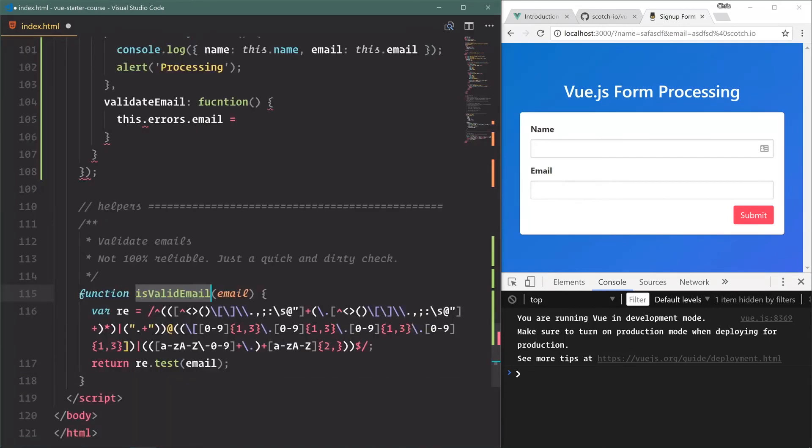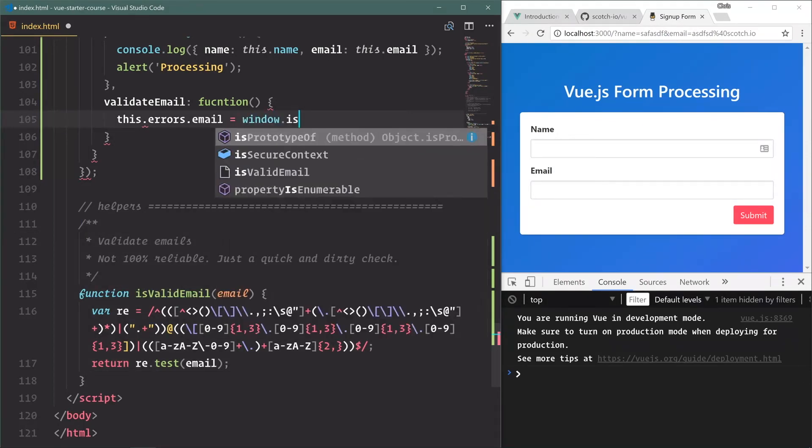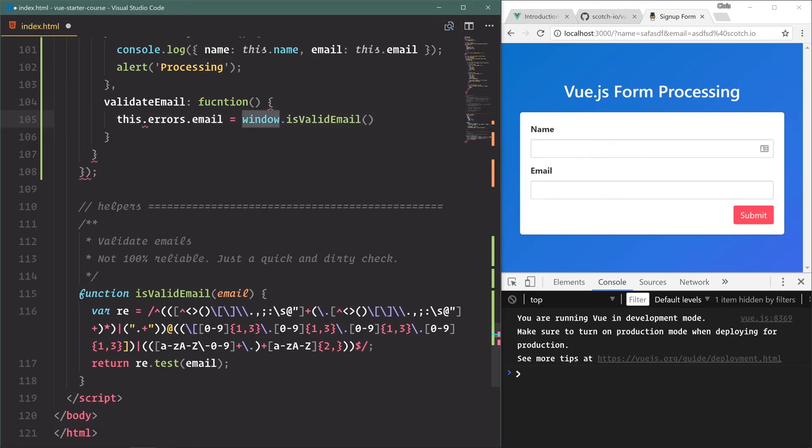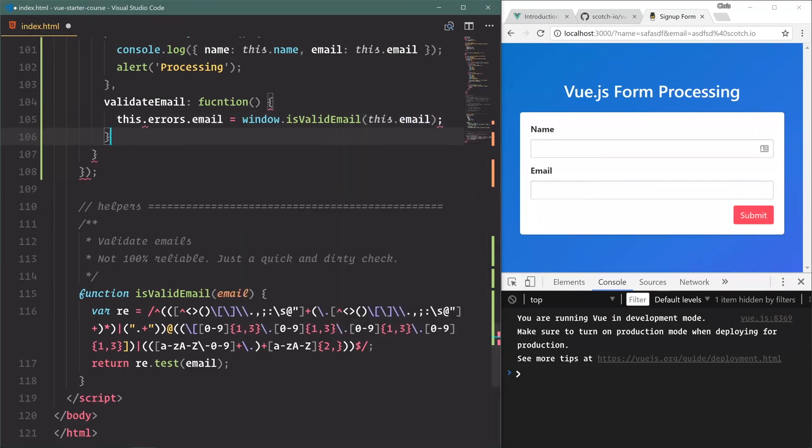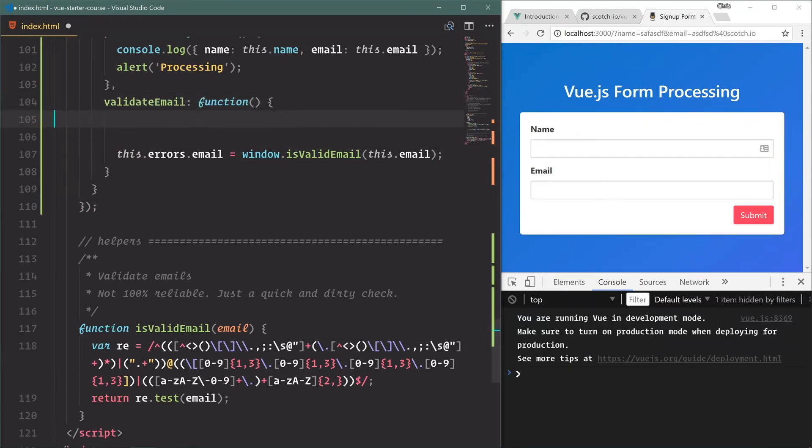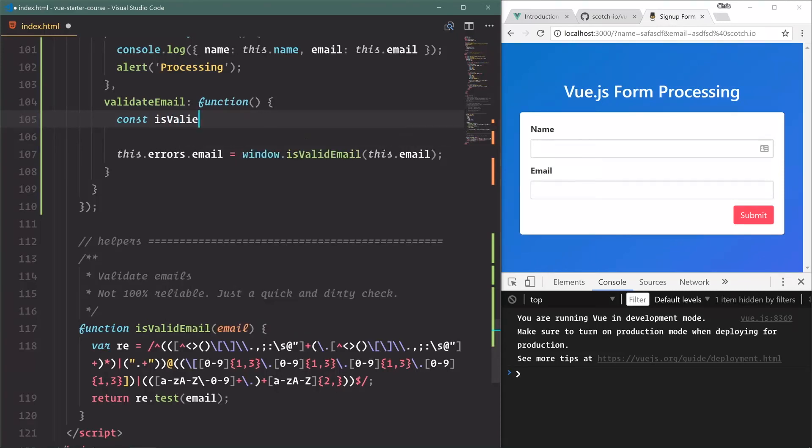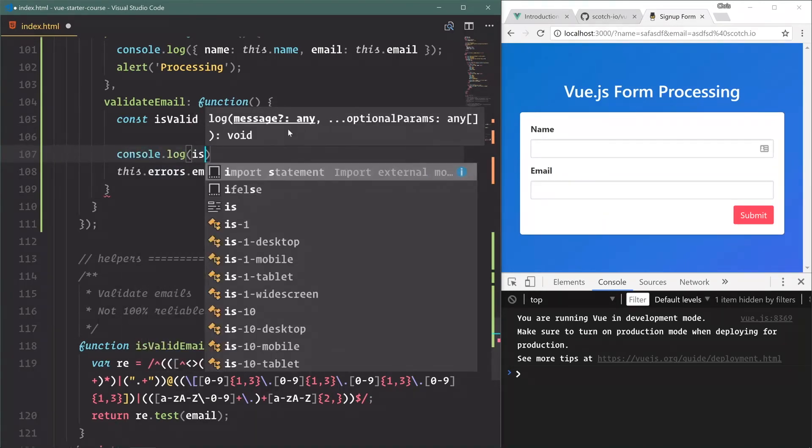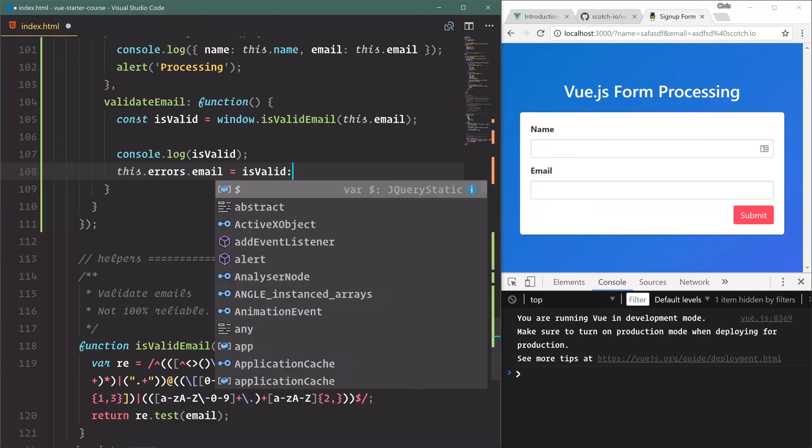And we're going to say this.errors.email is equal to - and we'll use this method right here that we have, and this is a function that's bound directly to the window object. So we can say window.isValidEmail. And you can actually omit the window part because JavaScript will automatically look at the global window object, so we can say that. But I think it's good to be a little bit more precise about where our things are. And we'll pass in this.email. And I spelled function wrong. Let's also - well, let's say const isValid is equal to this right here. And I'm doing this because I want to console.log the isValid, and then we'll say isValid right here.